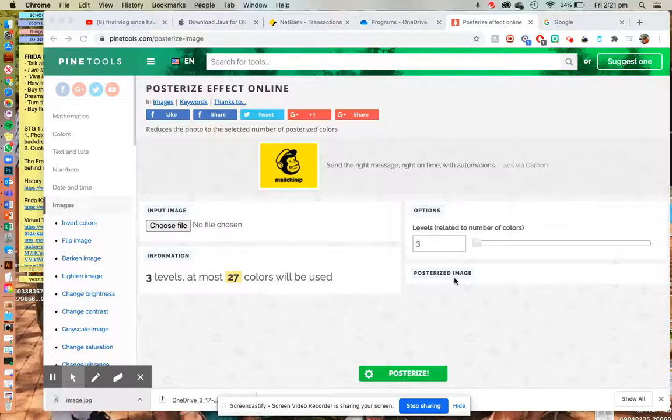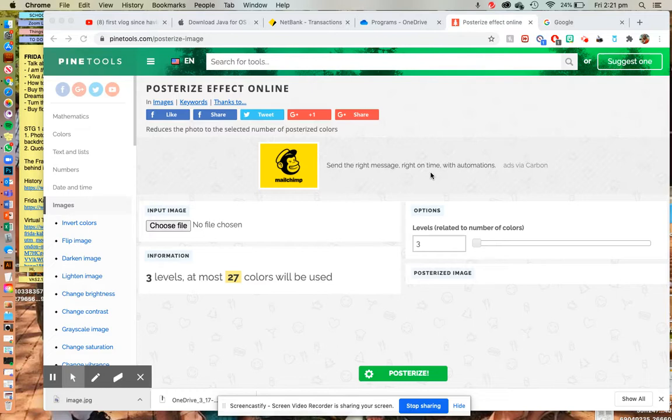Hi year seven, it's Mrs. Dobson here. I'm just going to quickly show you how we're going to posterize our images for our first pop art task this term.